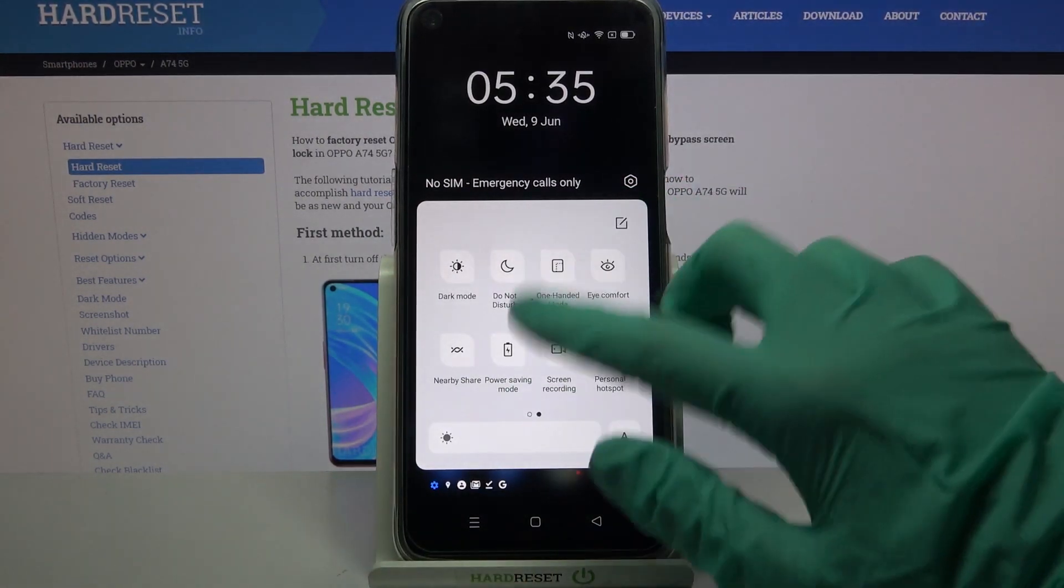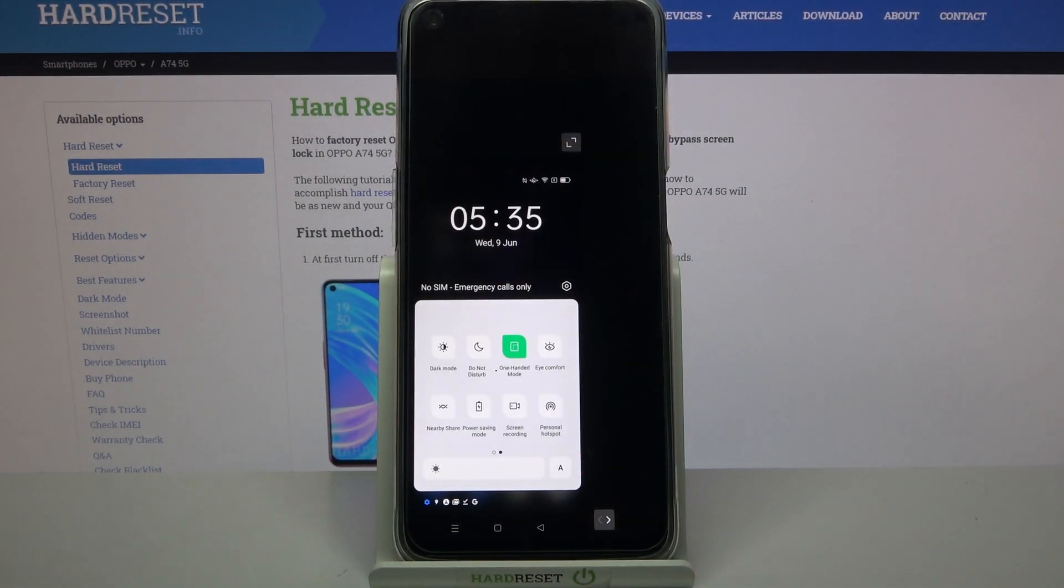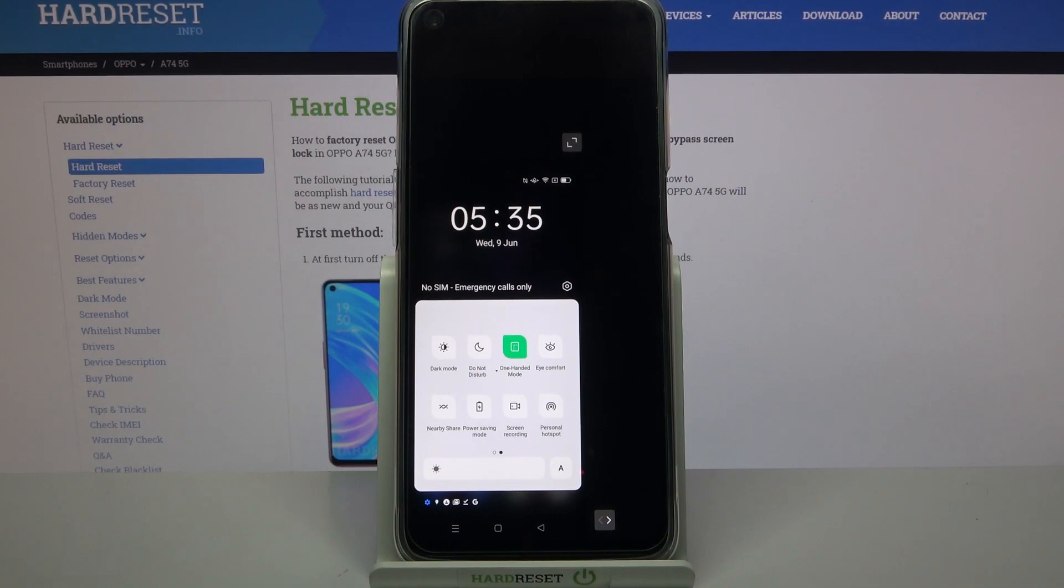Now when I click on this one-handed mode icon, I can see that one-handed mode is on.